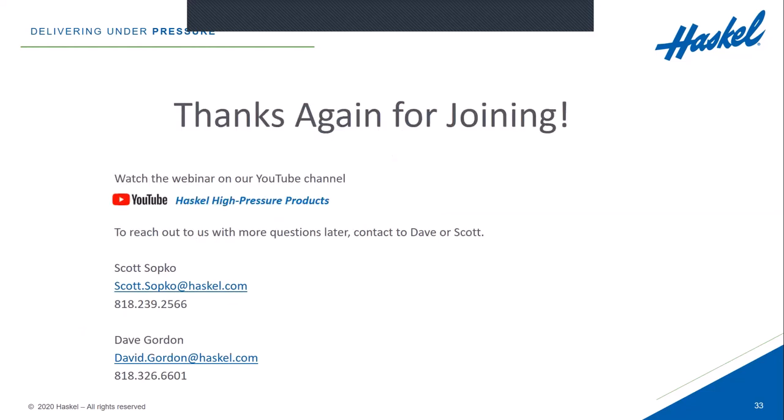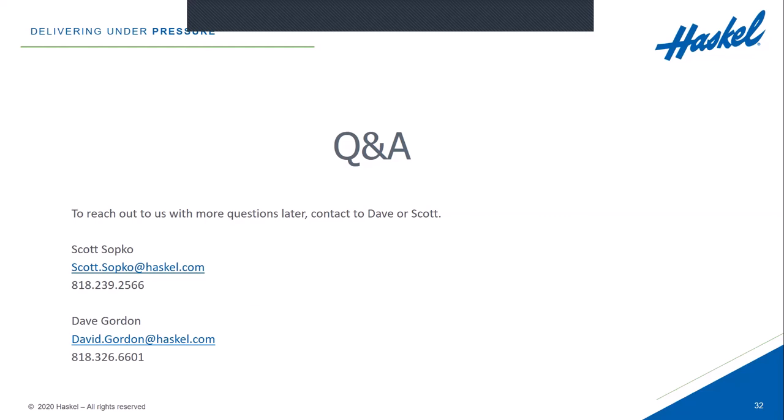We don't see any more questions coming in, so with that we'll wrap this up. Thank you everybody for joining us today at our webinar. As mentioned earlier, we will have this posted on our YouTube channel within a couple of days. In the meantime, if you have any questions, don't hesitate to reach out to either Scott or myself. On behalf of Irma, Rick, and Scott, thank you for joining us today and have a great day.